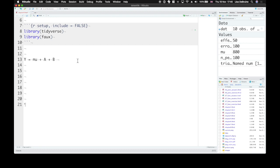Plus any of their interactions, so the interaction between a and b, plus some random error. And the random error might be specific to a group.